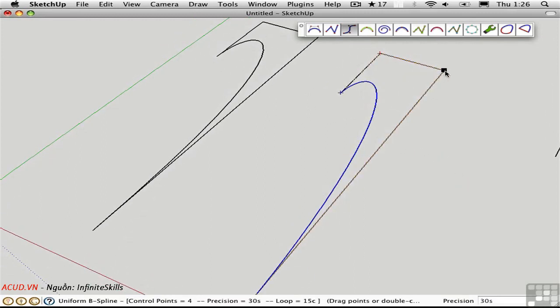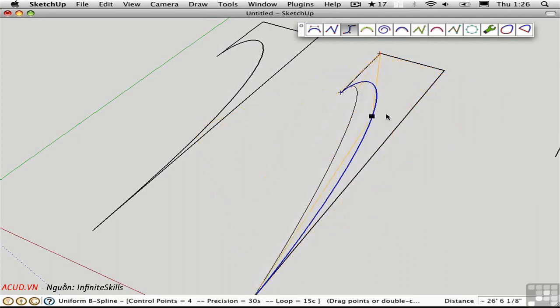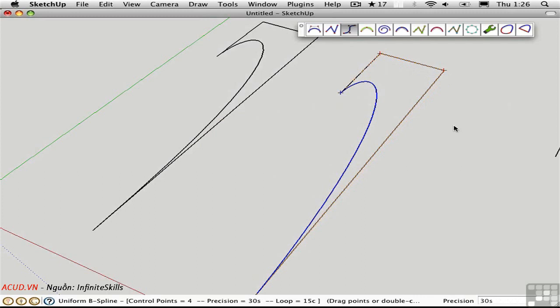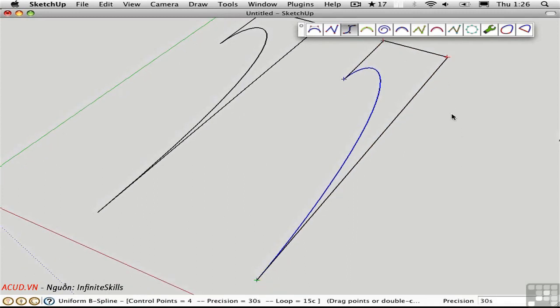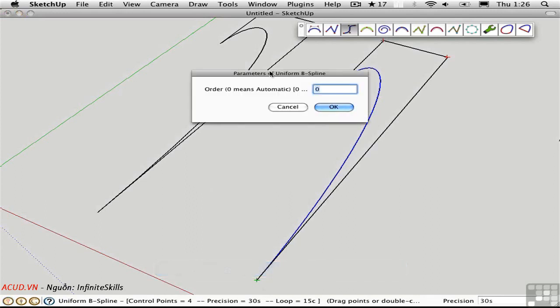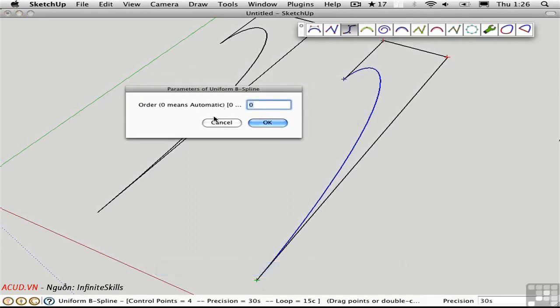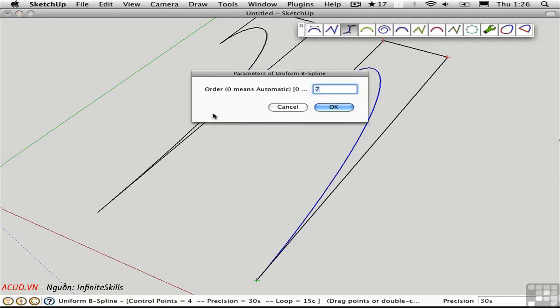In the same way, we can drag the control point and we can affect the whole shape of the curve. But we have one additional ability here that we didn't have before with the classic Bezier. We have the tab key. Press the tab key and this dialog box reappears. I'll set a number like seven and actually nothing changed. It's the same curve. I'll press the tab key again and press three.